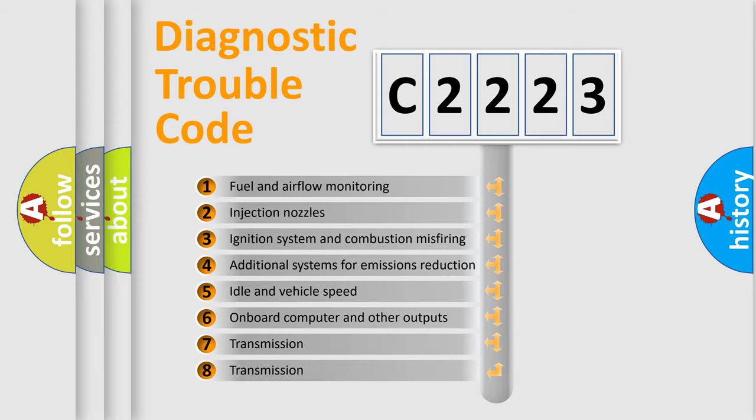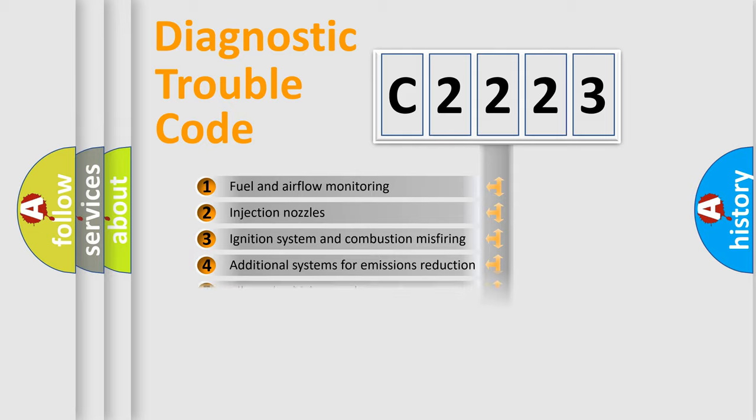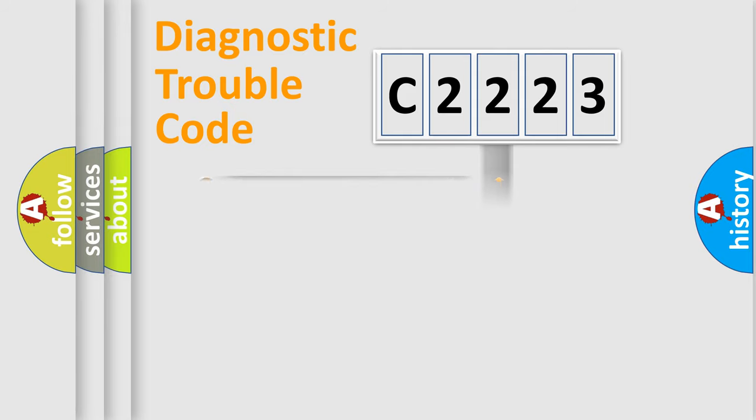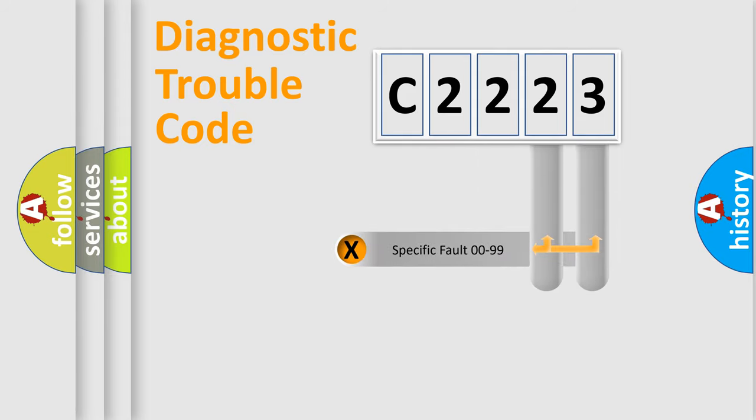The third character specifies a subset of errors. The distribution shown is valid only for the standardized DTC code.